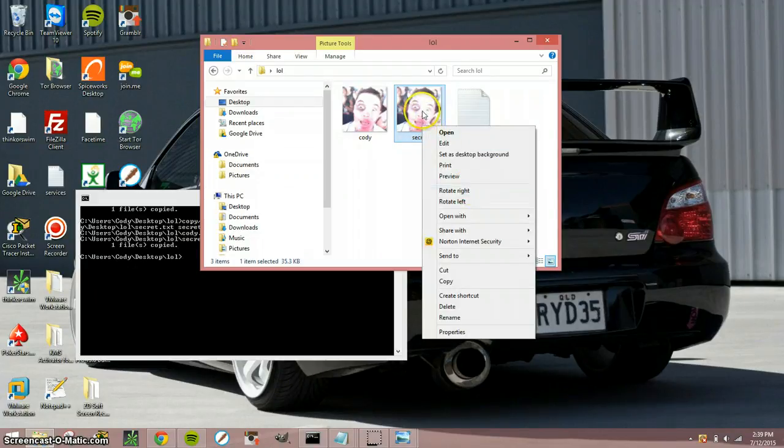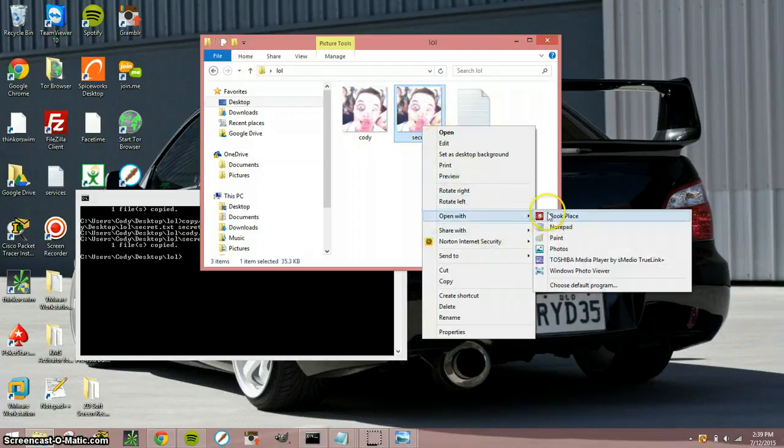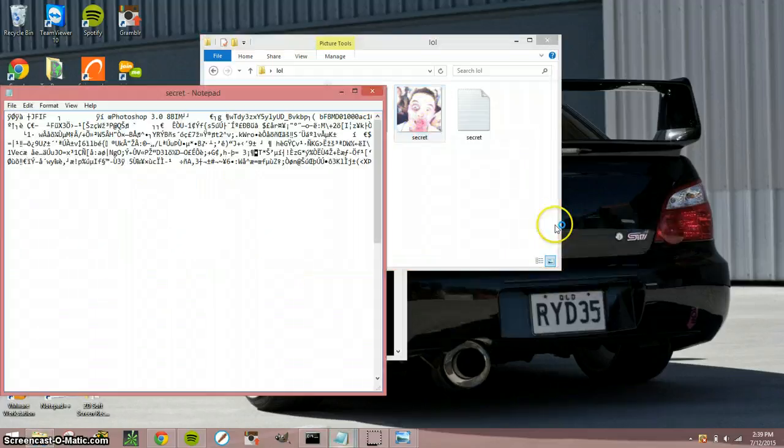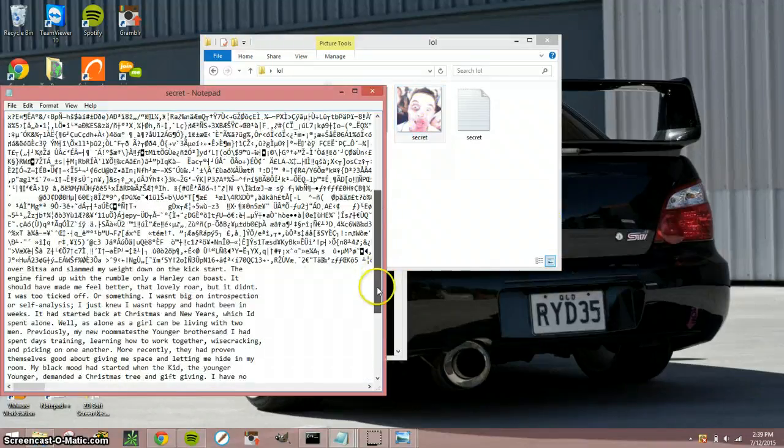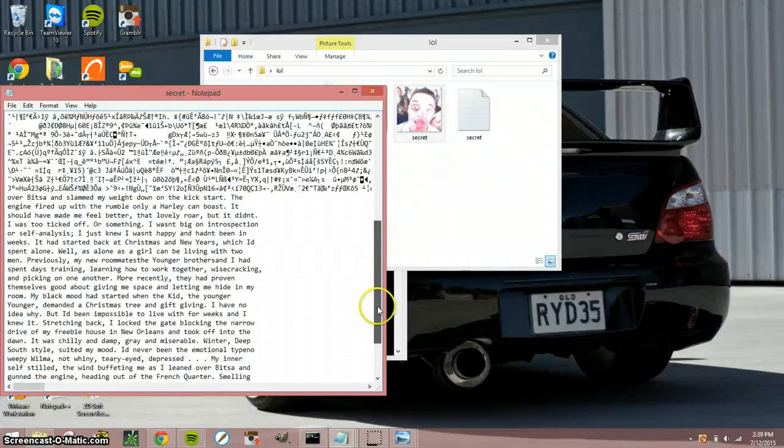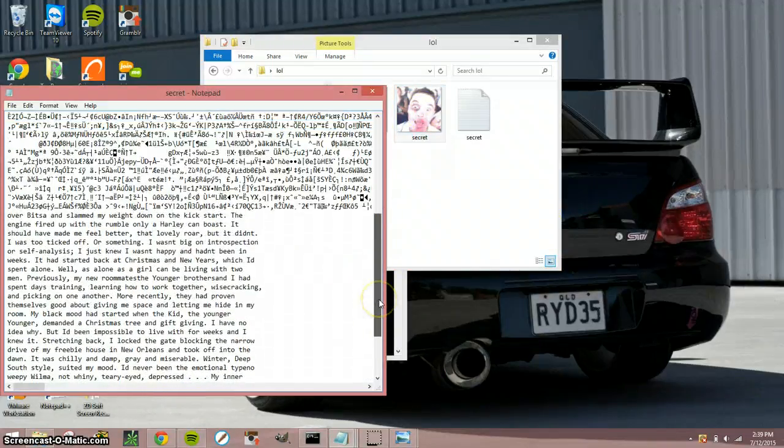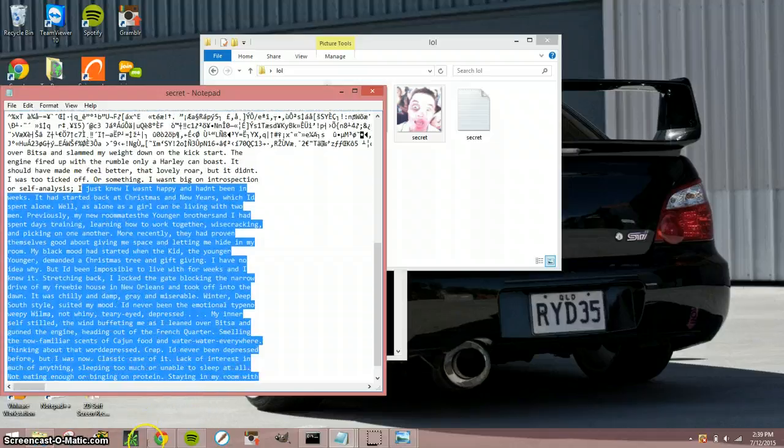So what you got to do is you got to open this up. So open with notepad. Alright, scroll all the way down the bottom and then BAM there's your message right there.